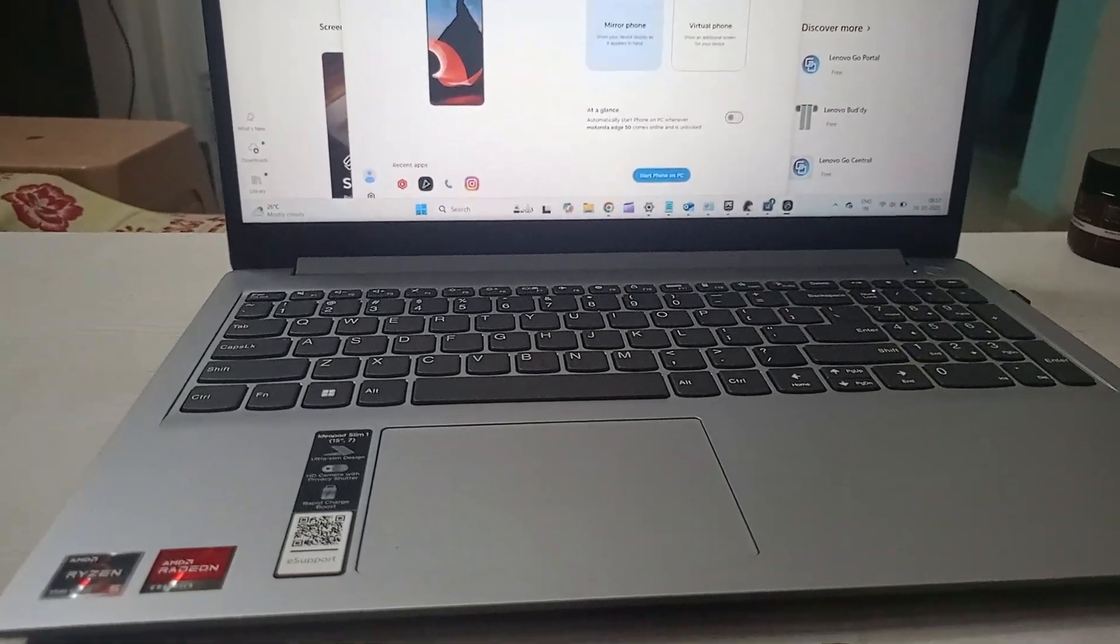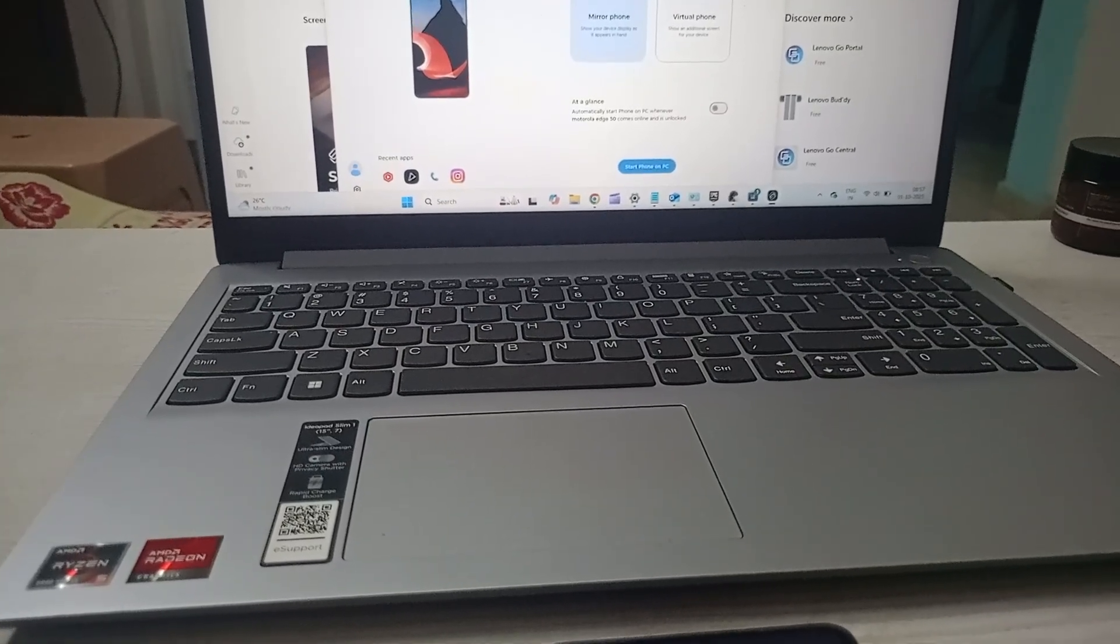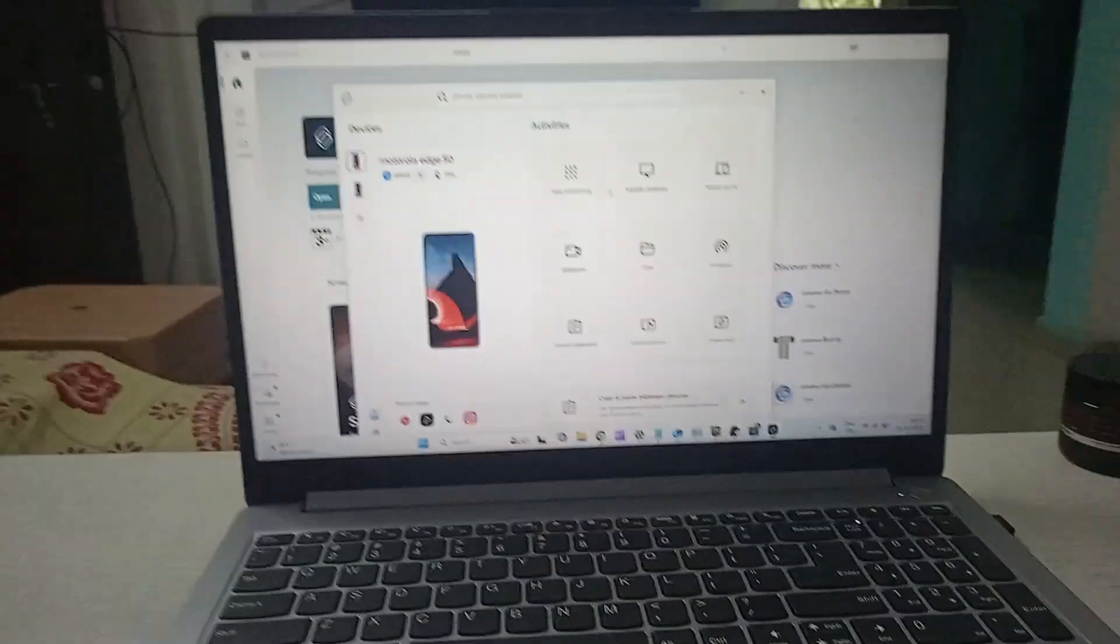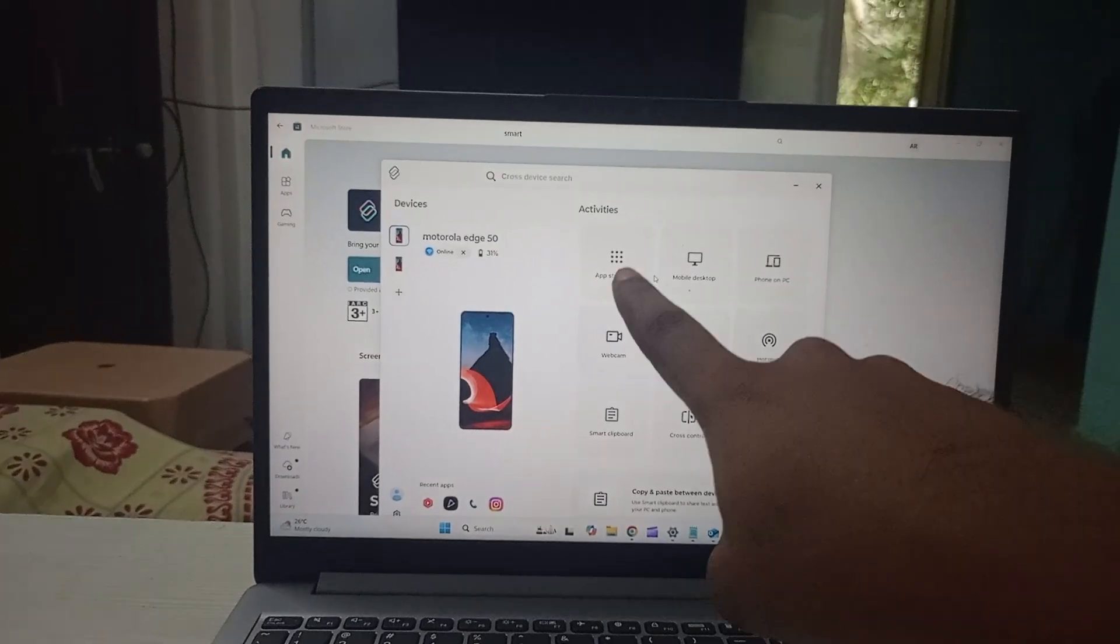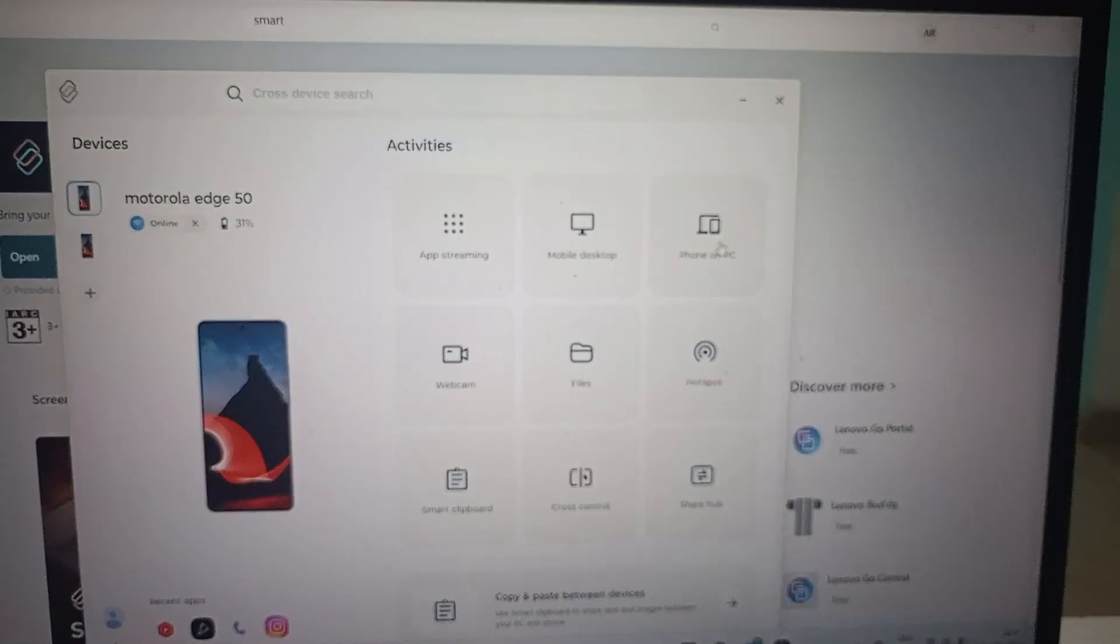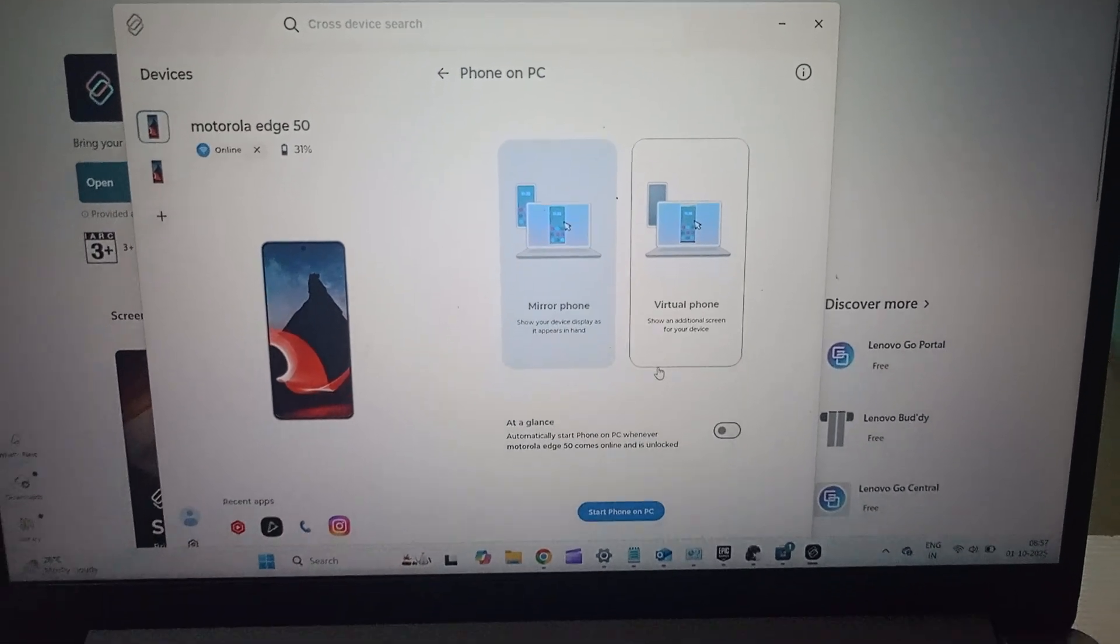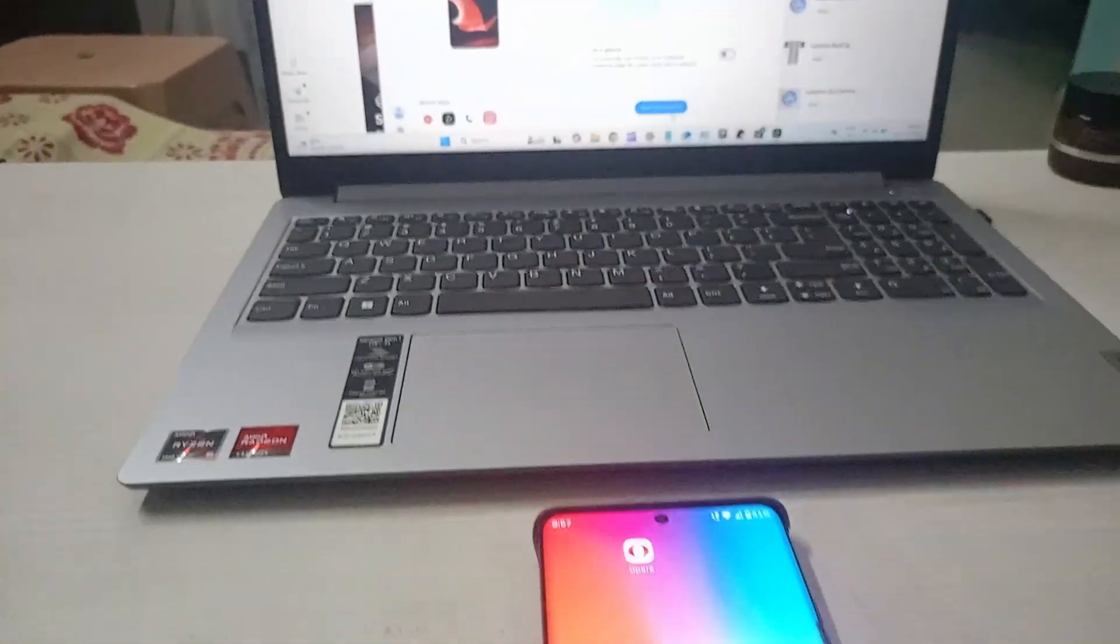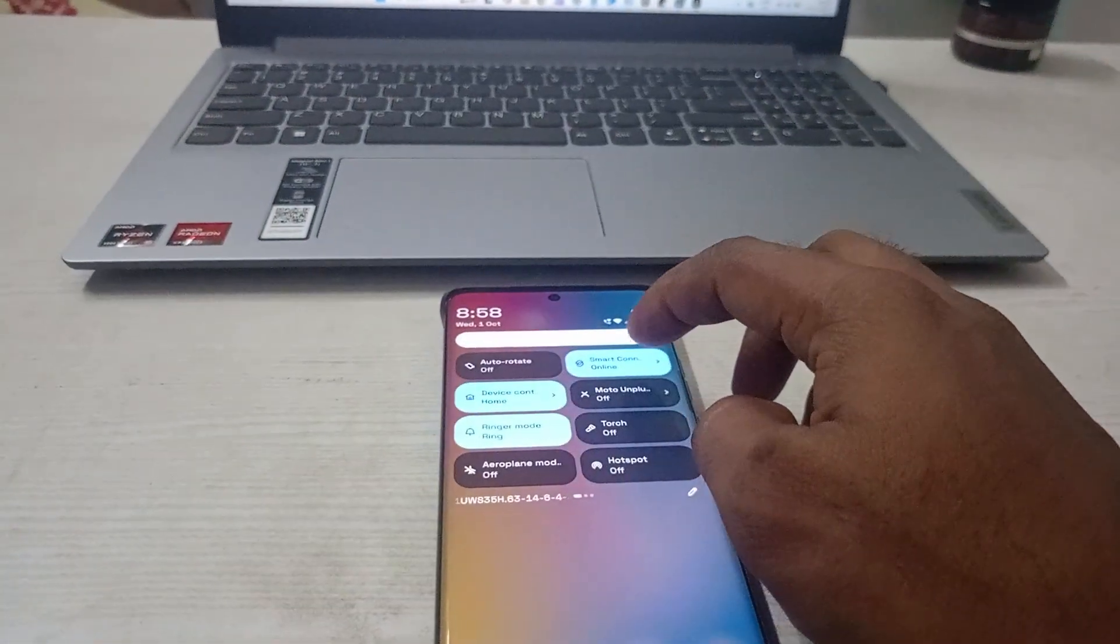Now we will have both the apps. This is Motorola H50, and this is the home page what you will see. These are the options: app streaming, mobile desktop, Phone on PC. You need to click on this Phone on PC. There are mirror phone option and virtual phone, and just below this there is an option called Start on PC.